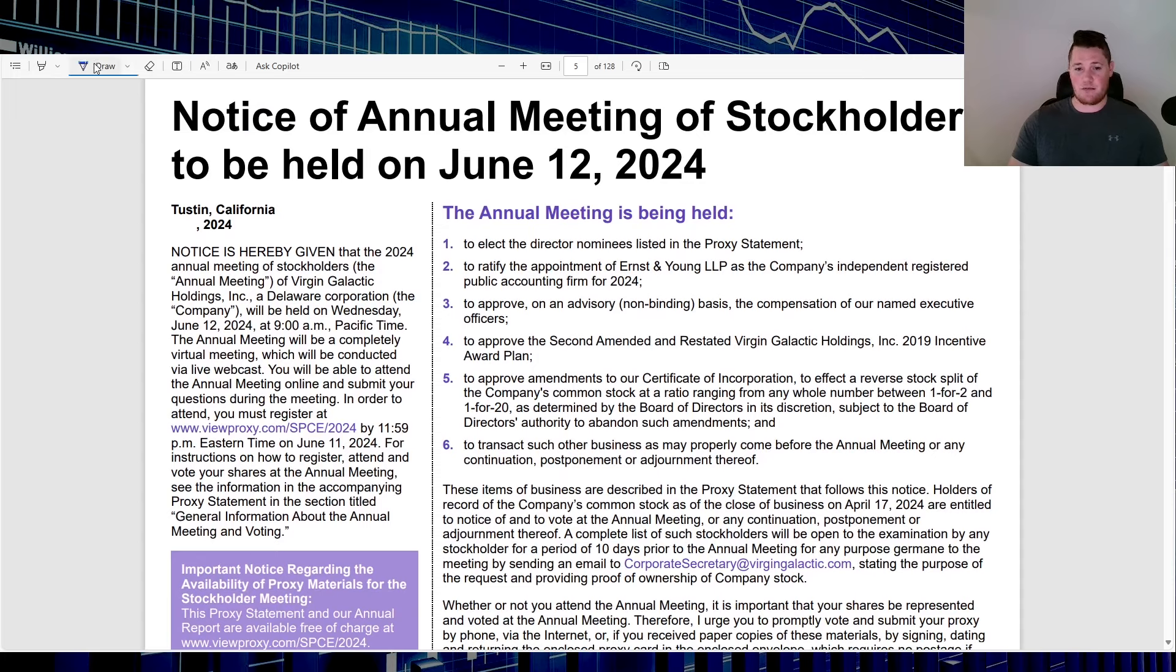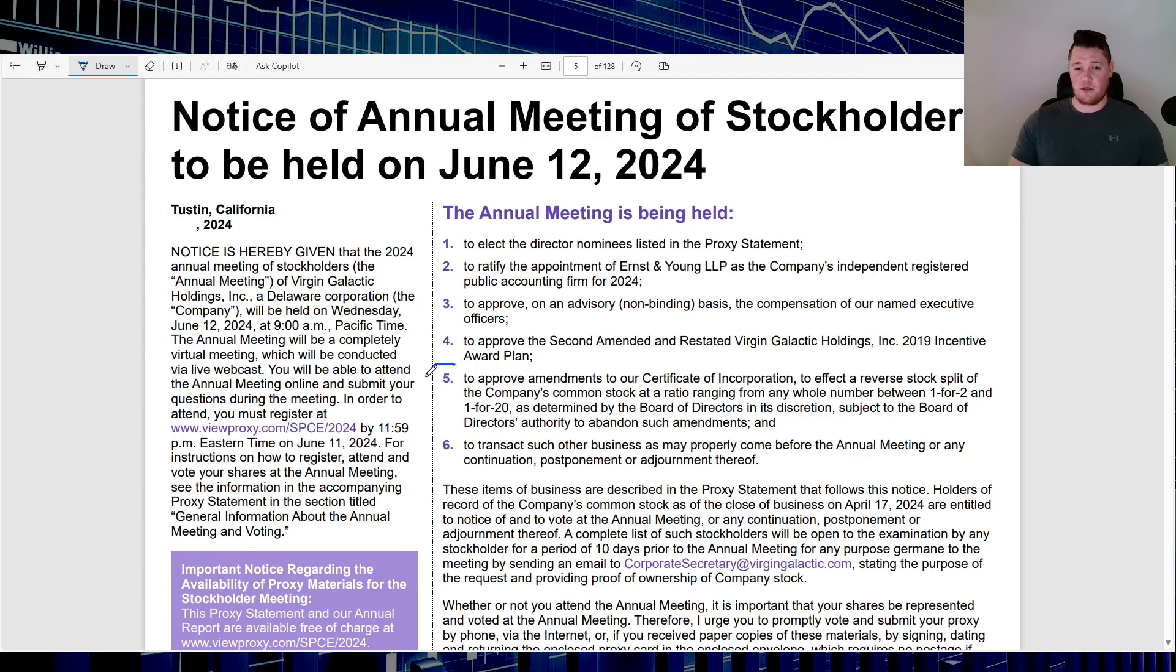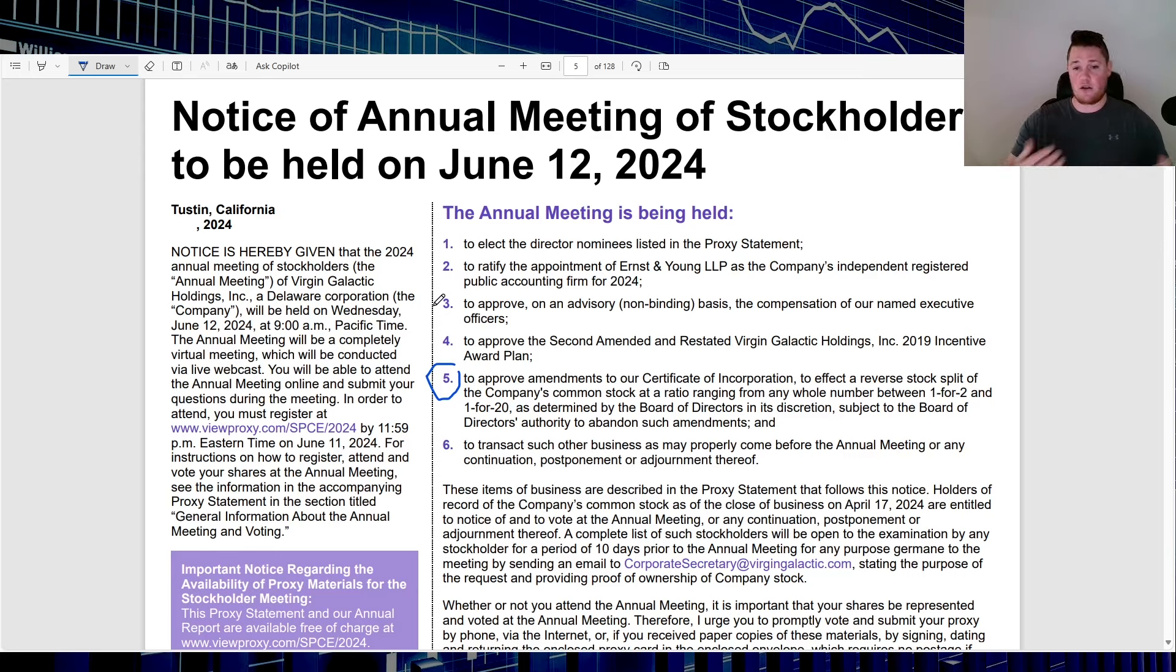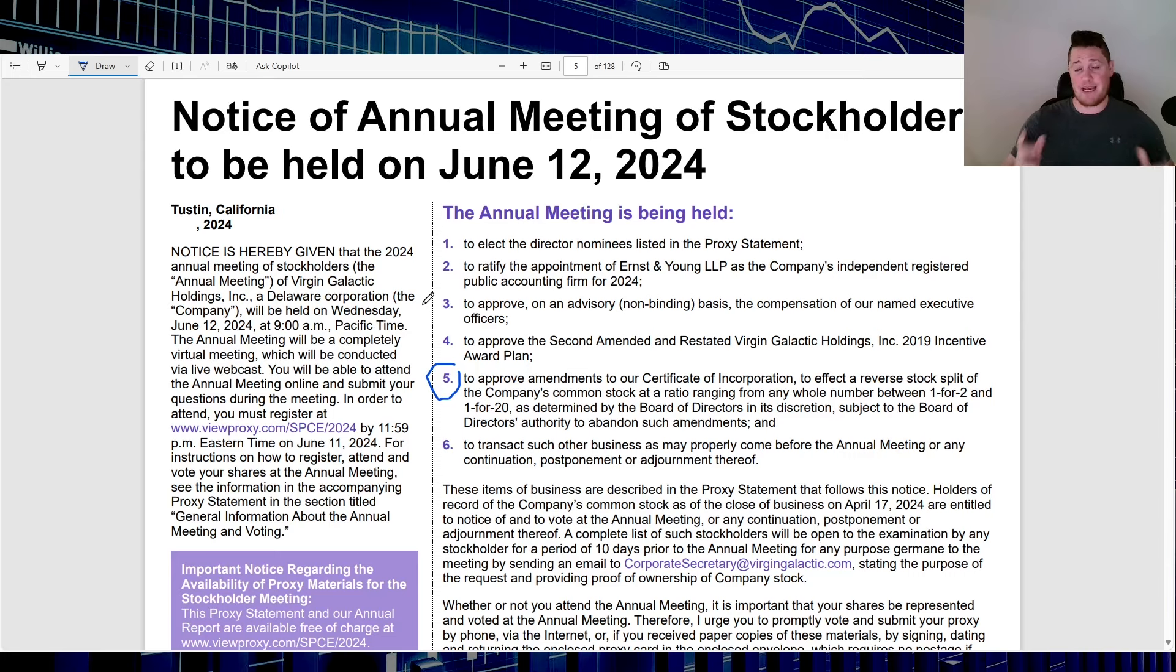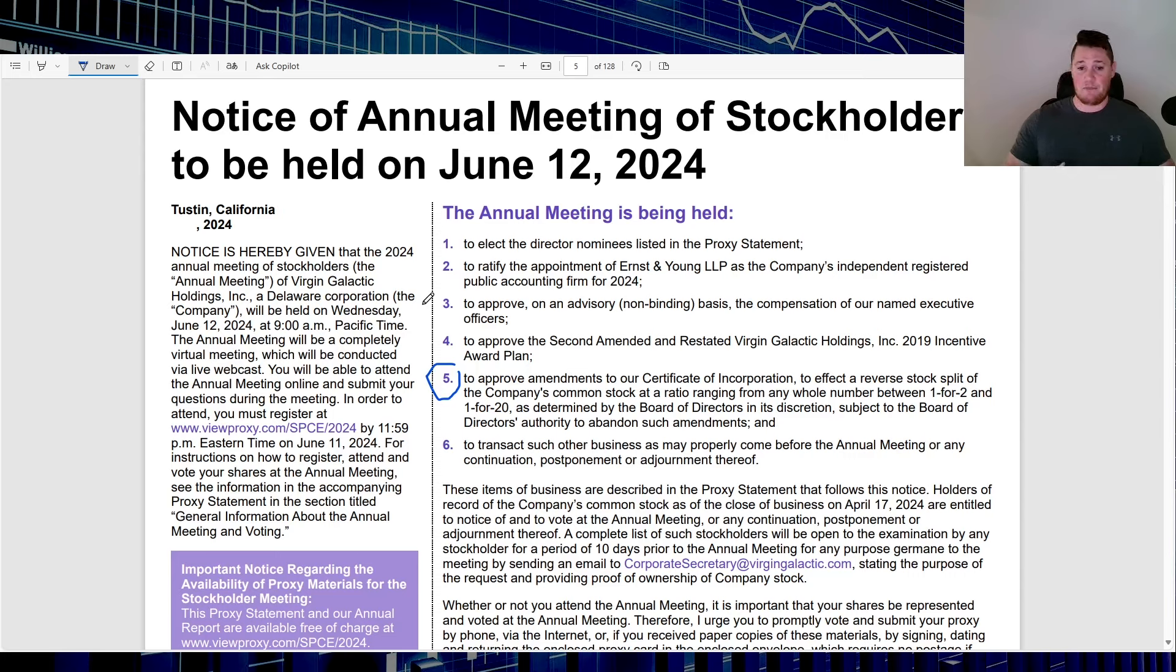This preliminary 14A is a shareholder meeting scheduled for June the 12th. As you can see, a lot of the basic stuff that obviously a lot of people don't really care about, but this proposal number five, the reverse stock split. In essence, they are looking for it to be approved and that way they can do anywhere from a 1 to 2 to a 1 to 20.